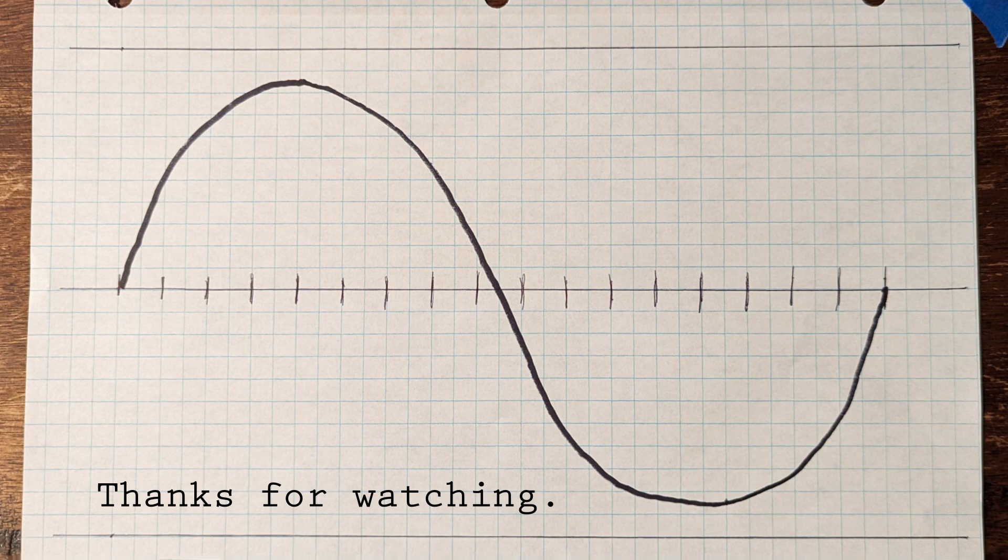Anyway, I hope you found this helpful, and let me know if you want more of this stuff in the comments.